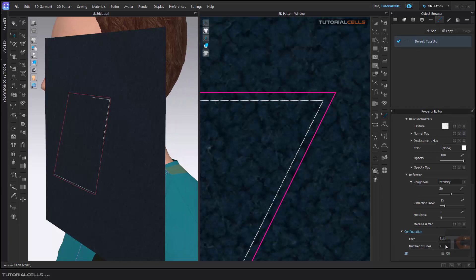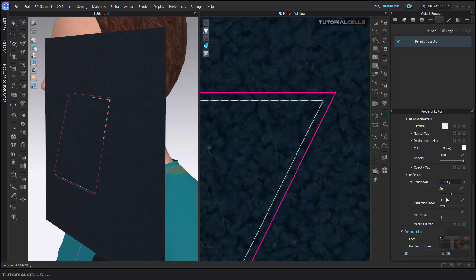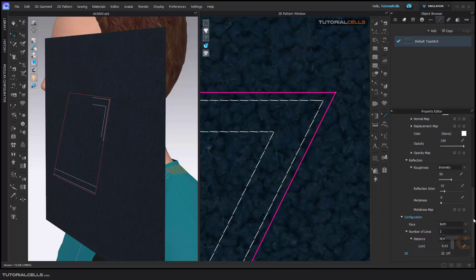Here you can also define lines — any number of lines you want. For example, if you add two lines, you can change the distance between them in centimeters.